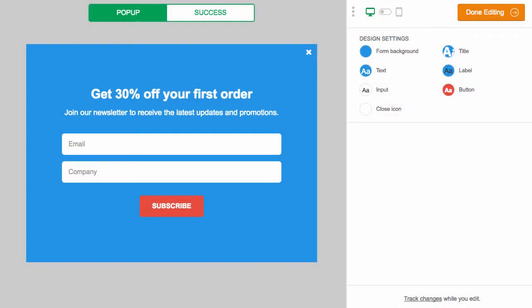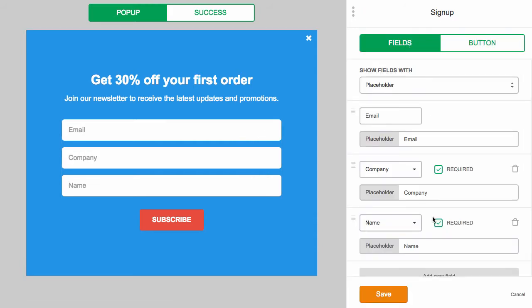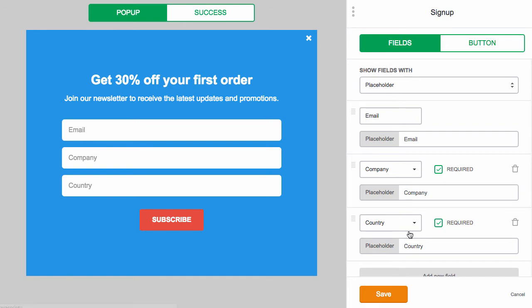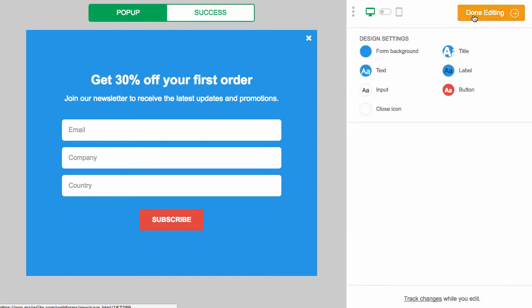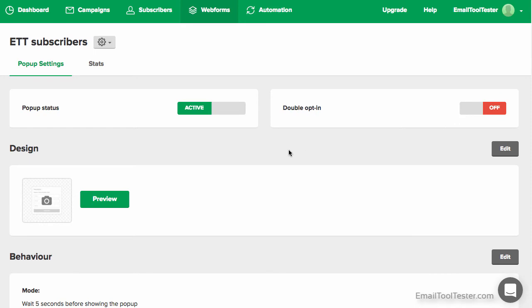Editing popups is a simpler affair, but again with a familiar style. It's easier to add fields here too. Once you're done, you can choose behavior settings for how the popup will work on the page, such as timings, and double or single opt-in.